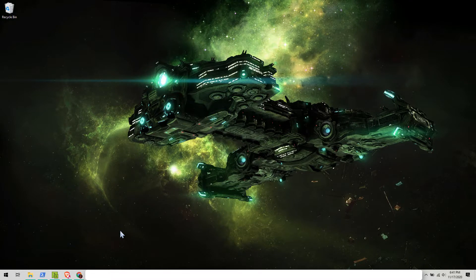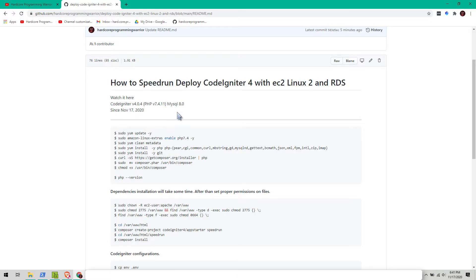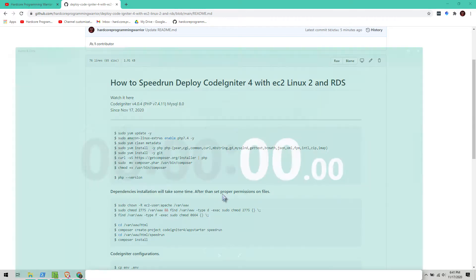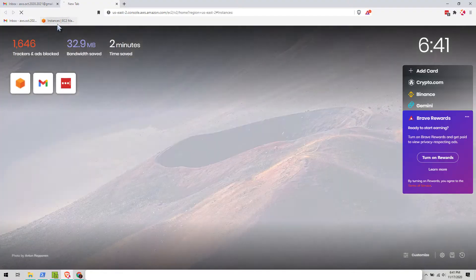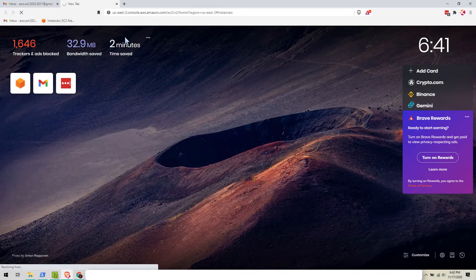Hello everybody, how are you guys doing today? We are going to speedrun deploy CodeIgniter 4 with EC2 Linux and RDS. We're going to start the timer now — I'm going to create our new instance from scratch.